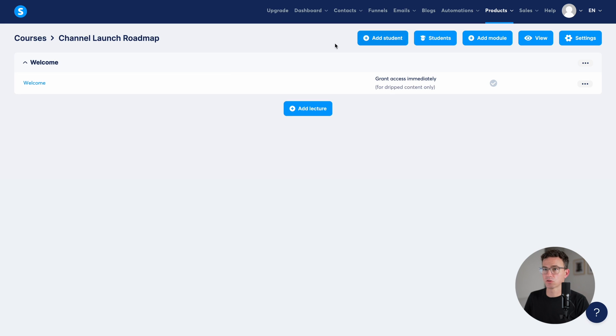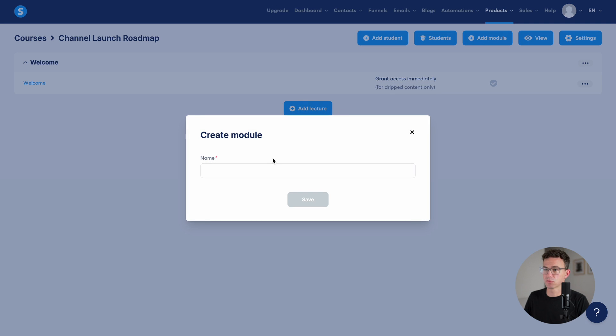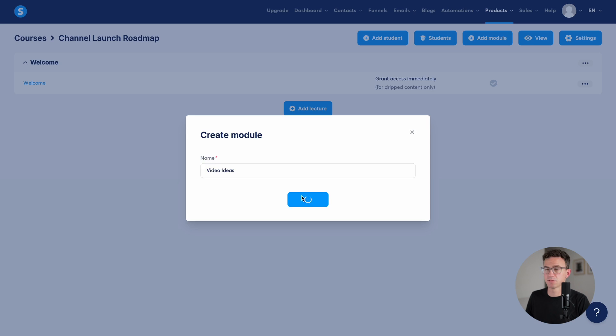We can click on save changes, and then click on the exit button in the top right hand corner. And we're back to the main course page. So we could add additional lectures to this module, or we could add a new module.